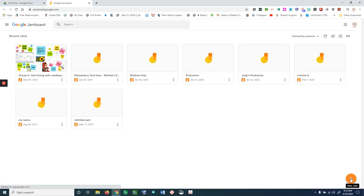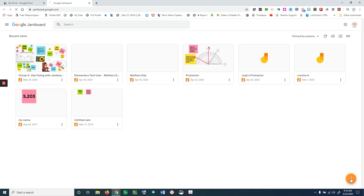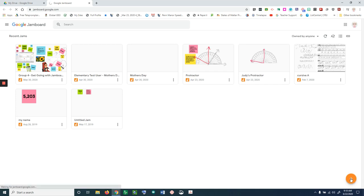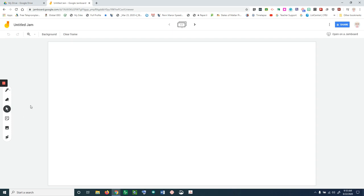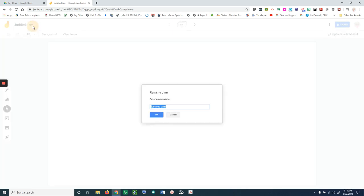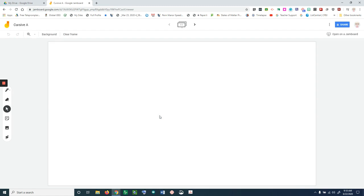We're going to create a new jam by clicking the plus sign, and once our jam opens up, we're going to give this a title and call it 'cursive a.'